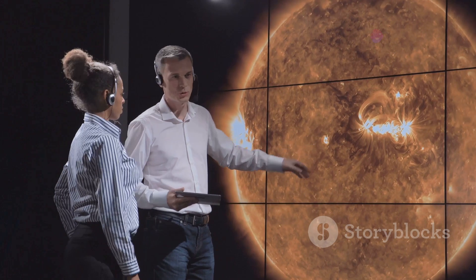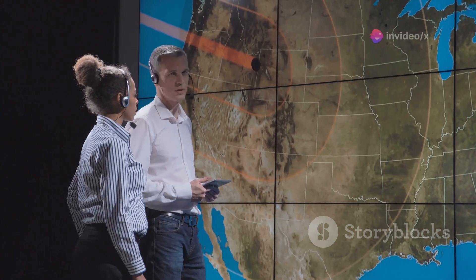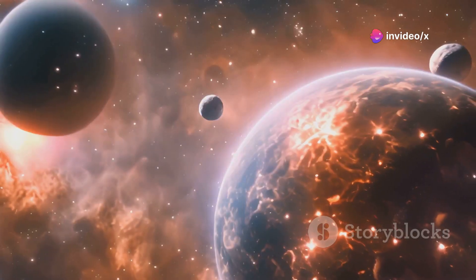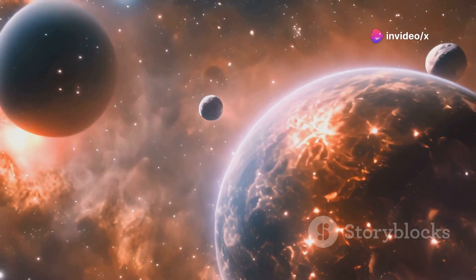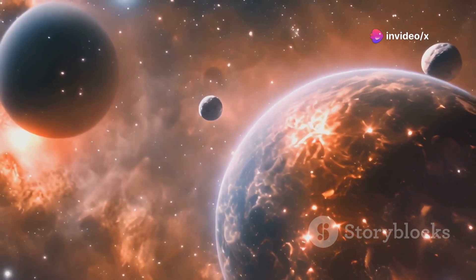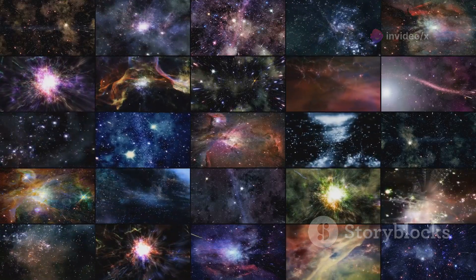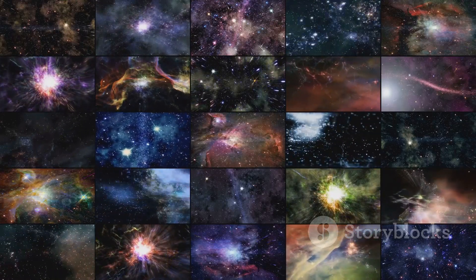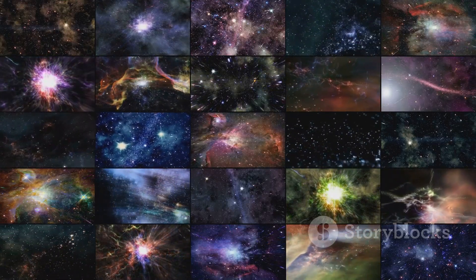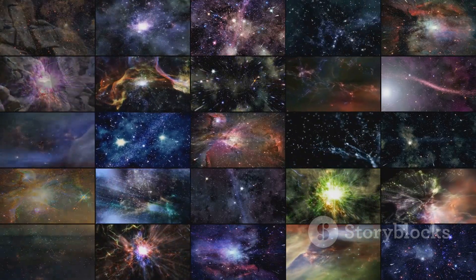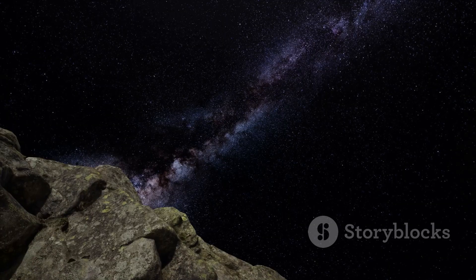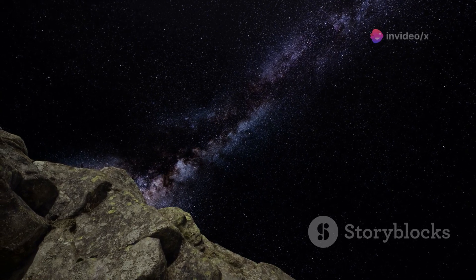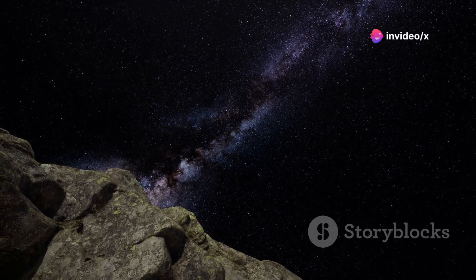The search for interstellar objects is not just about satisfying our curiosity. It's about understanding our place in the cosmos. By studying these visitors, we're learning about the diversity of objects that exist in the universe, and we're gaining a deeper appreciation for the vastness and wonder of space itself.